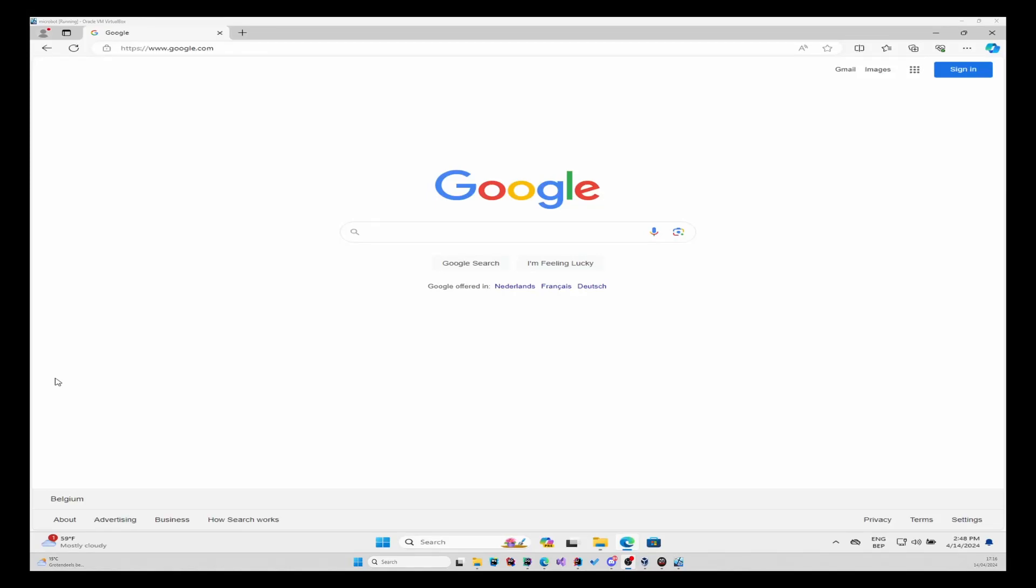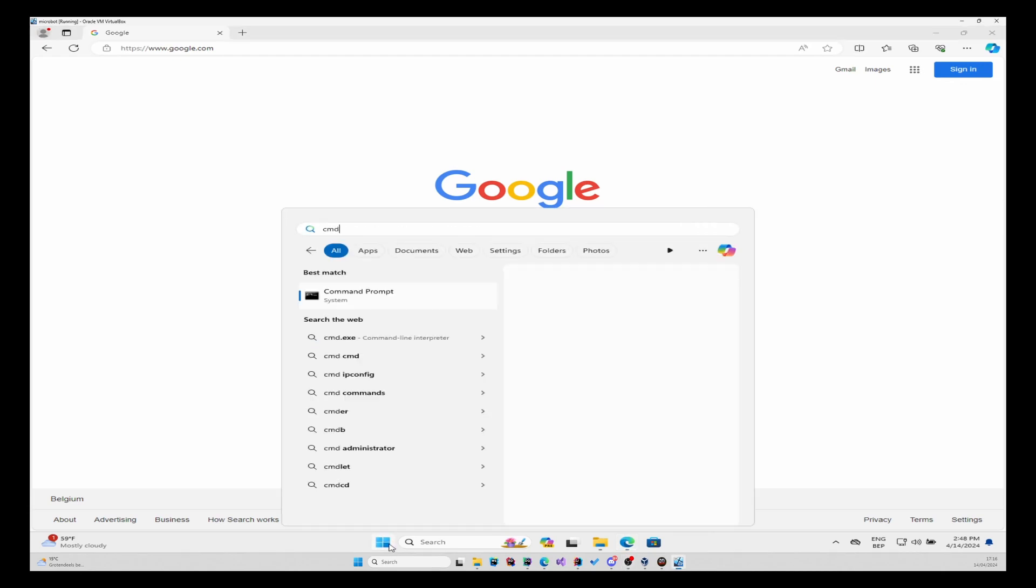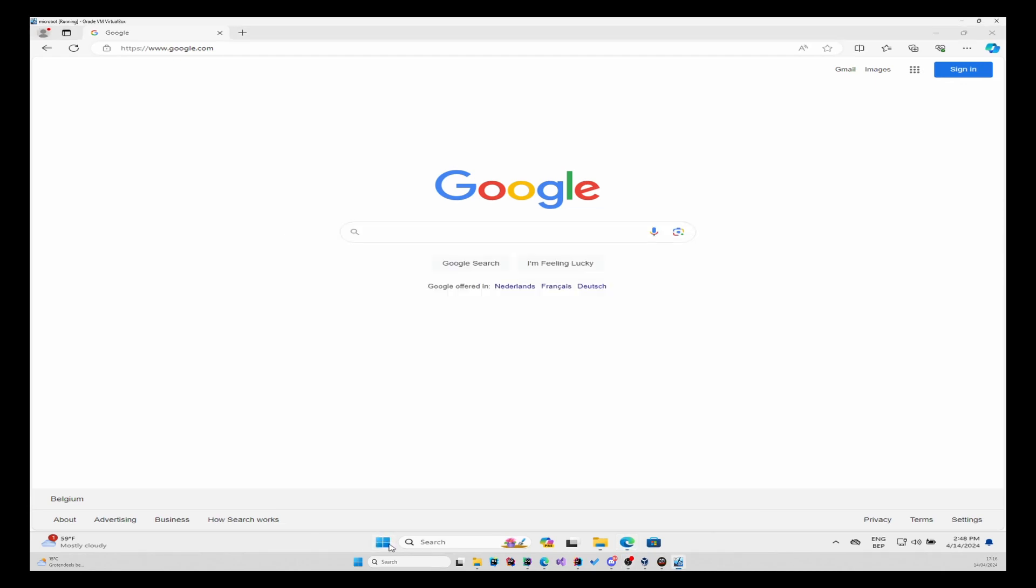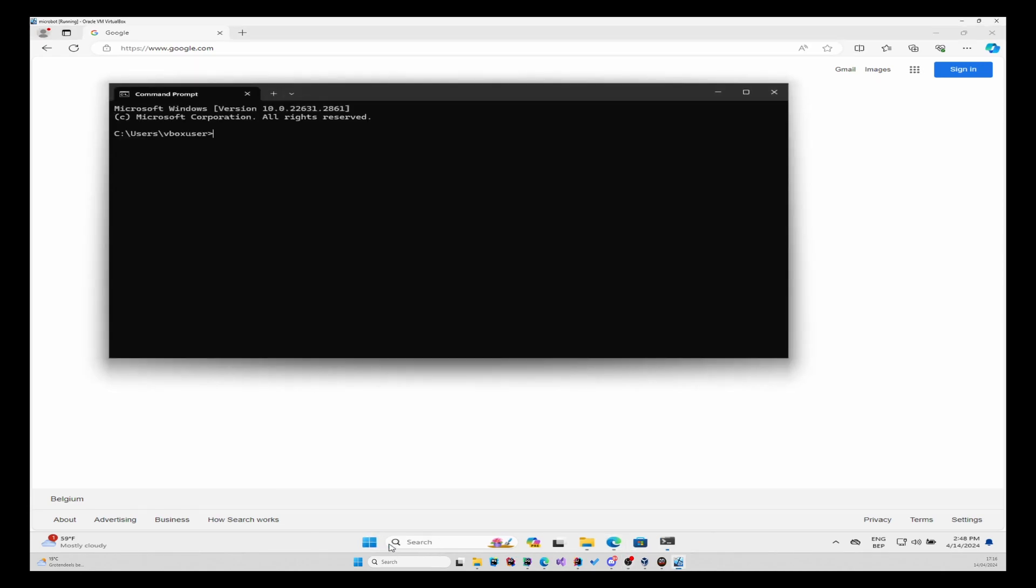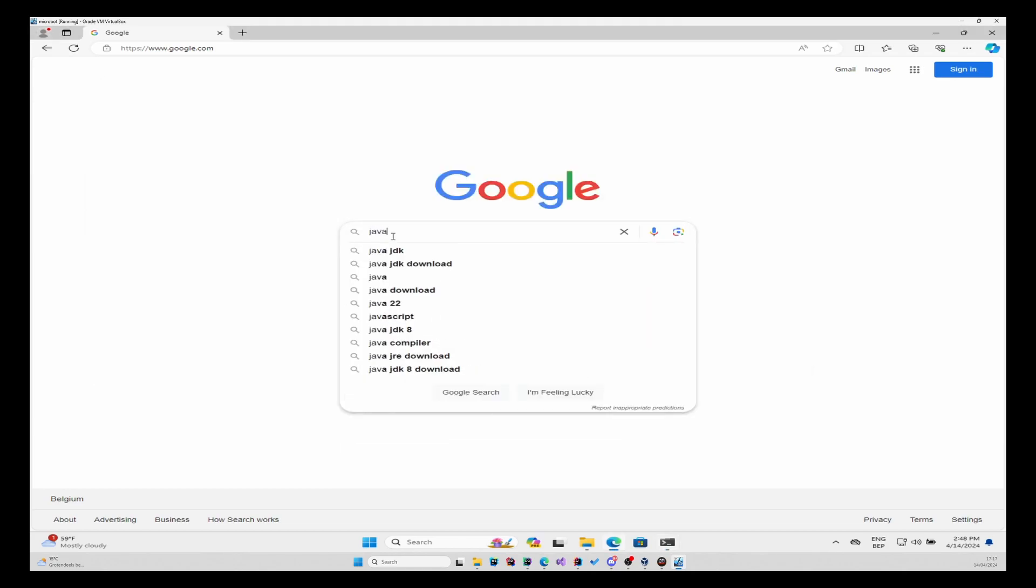Hello guys, and today I'll be showing you how to run the Microbot client. I've got a clean Windows 11 virtual machine. I will show you in the CMD that Java is not installed. So if we do Java version, you will see Java is not recognized. Let's get right into it. You will need to Google Java download SDK.